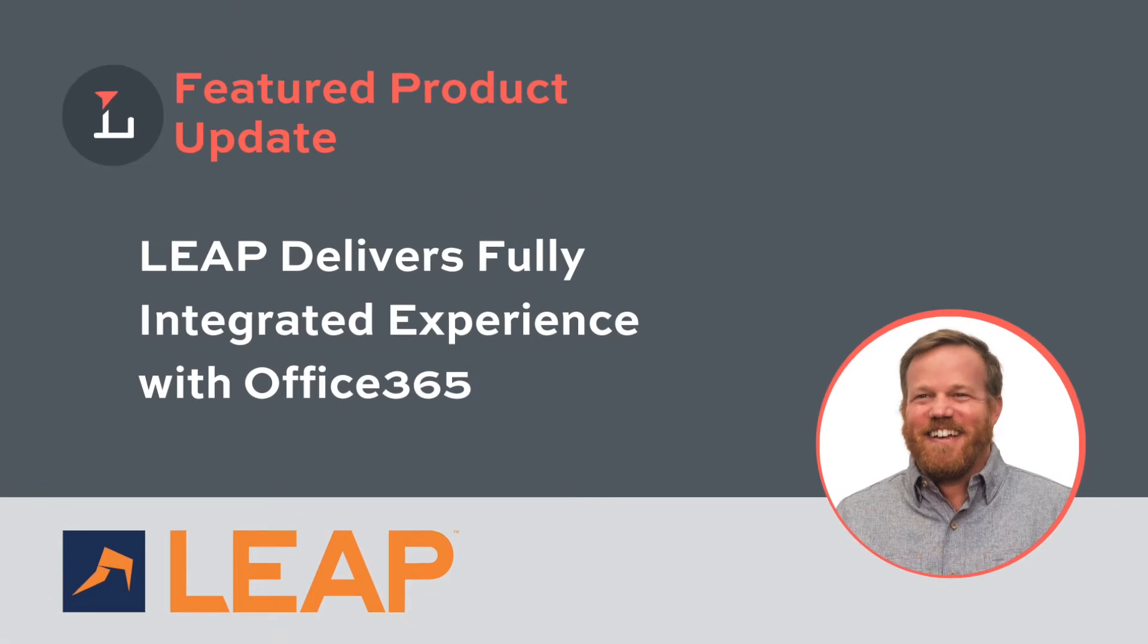Hey y'all, it's Zach, the legal tech advisor here at Lawyerist. Today I'd like to talk to you about document creation, document management, and court forms. Specifically, I'd like to talk to you about Leap Legal's integration with Office 365 and their court forms.